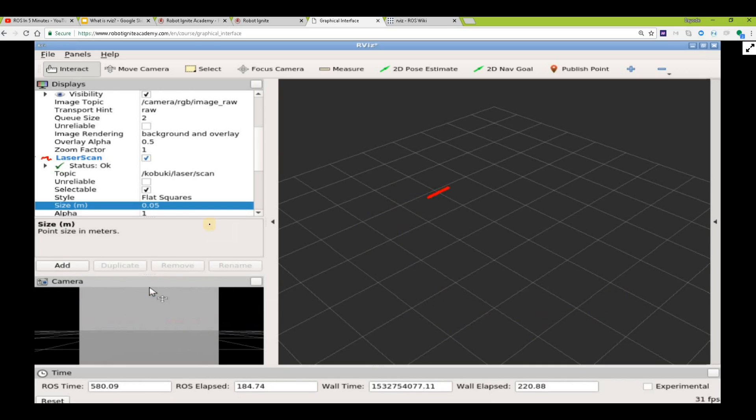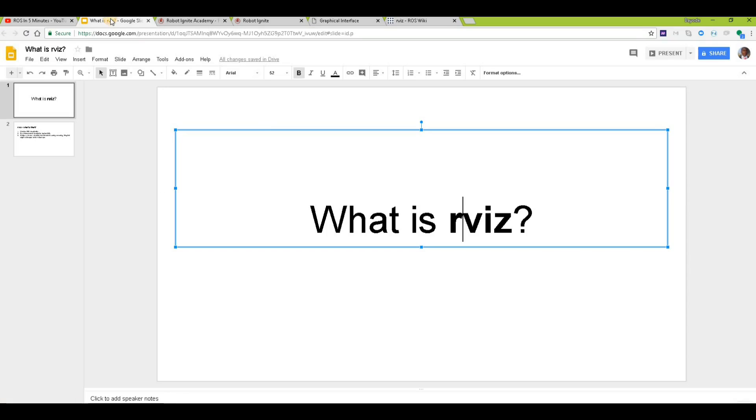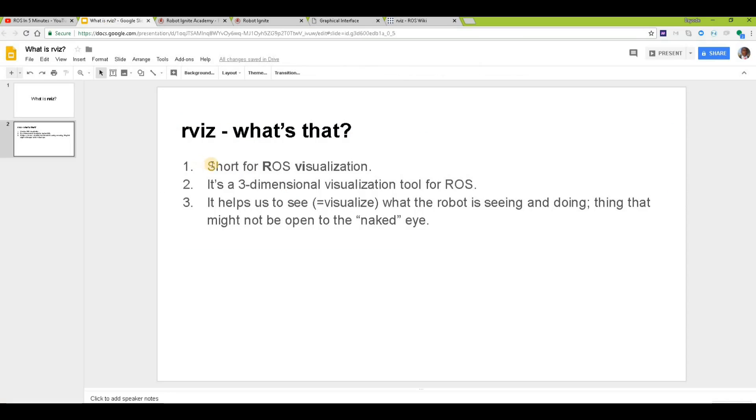So now, what is RViz? The theory: short for ROS visualization. It's a three-dimensional visualization tool for ROS, as we have seen. It helps us to see or visualize what the robot is seeing and doing, things that might not be open to the naked eye normally.